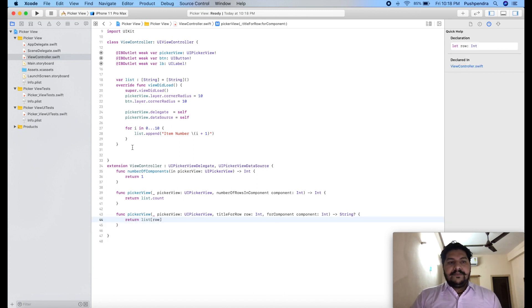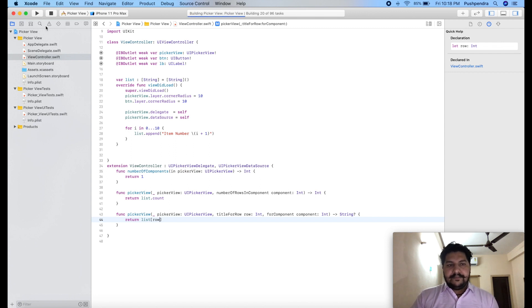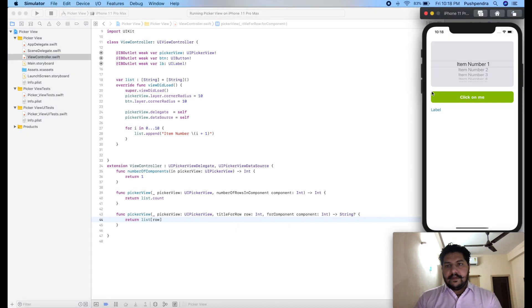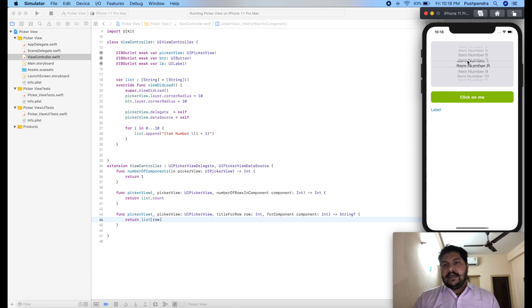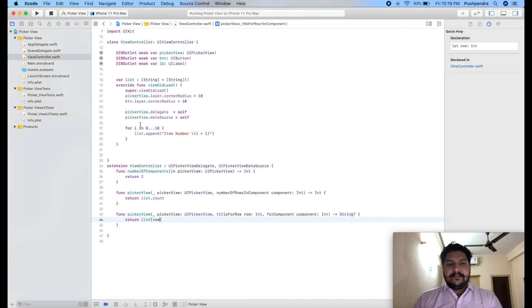So here you can see the output is in front of you. Now suppose we have to take the number of item number 8 after on click. So how we can take that.